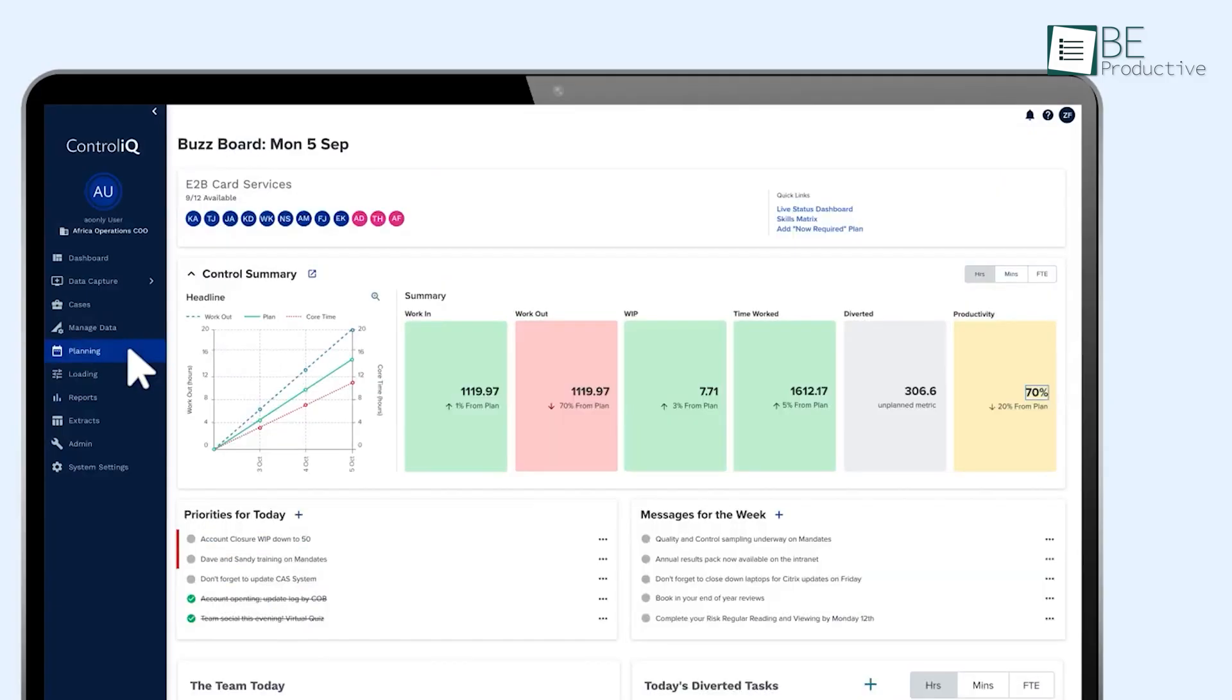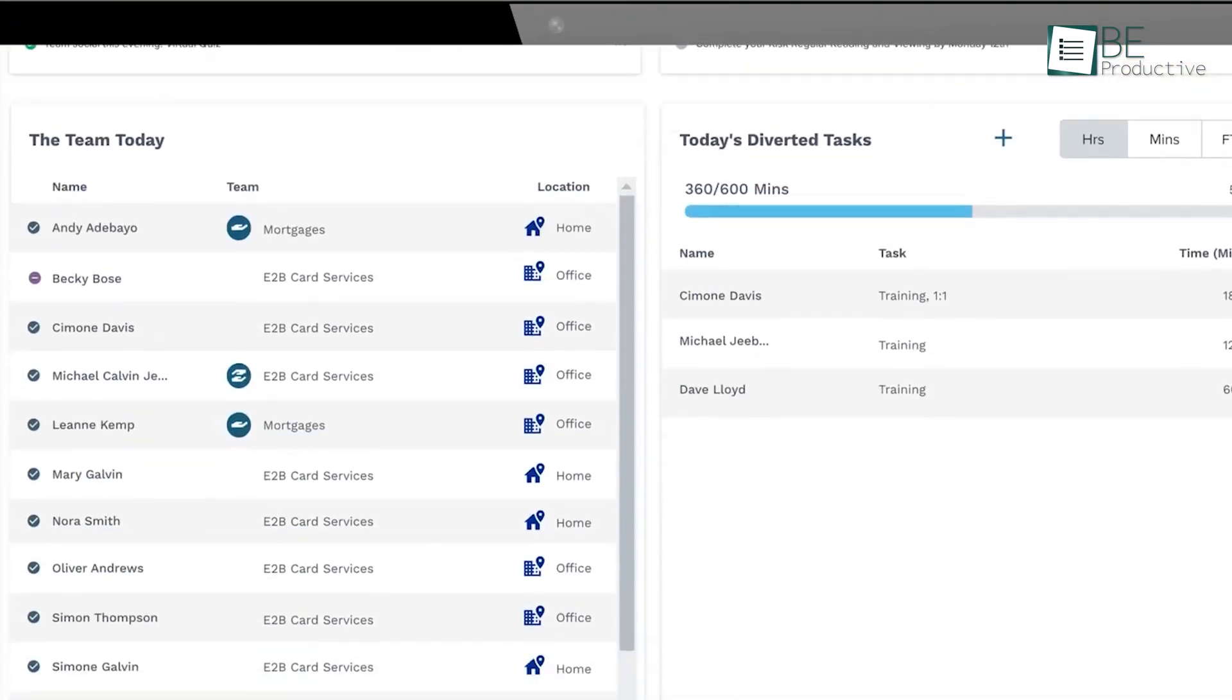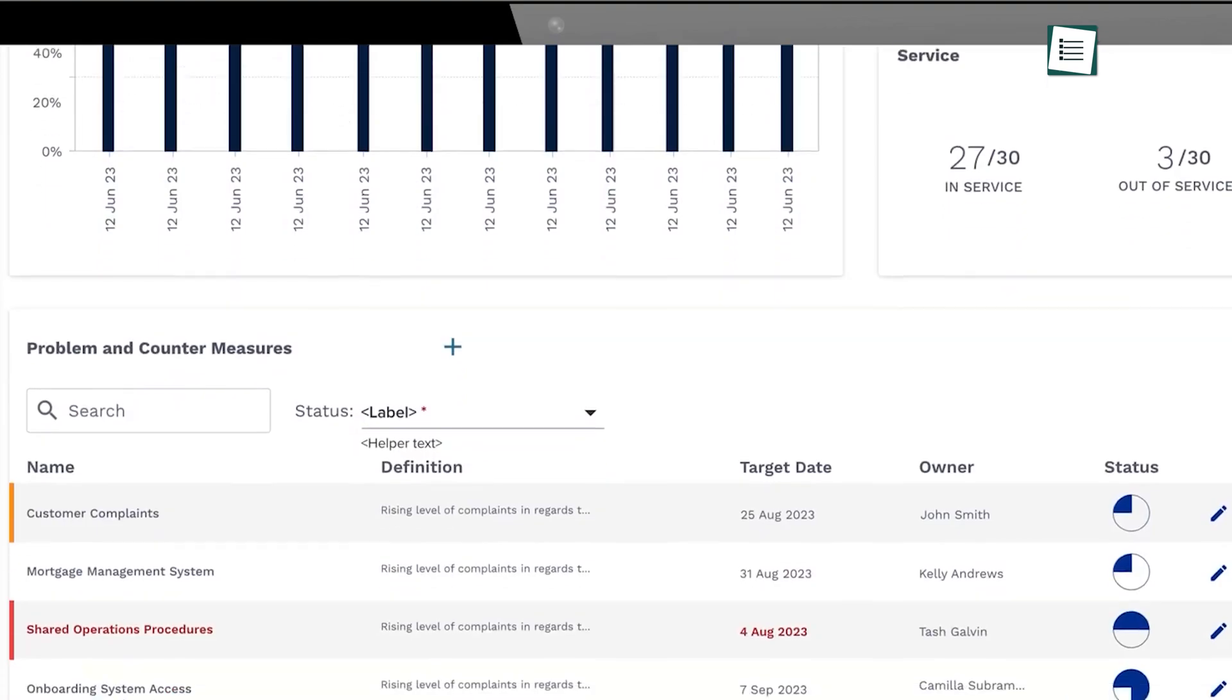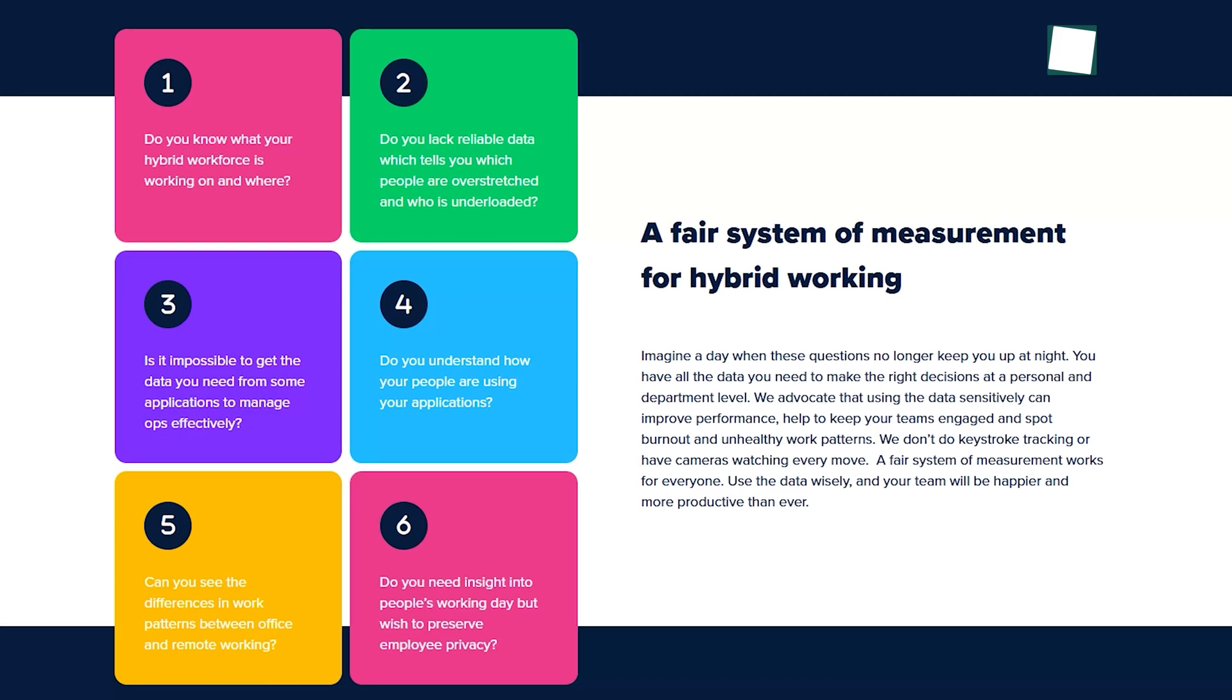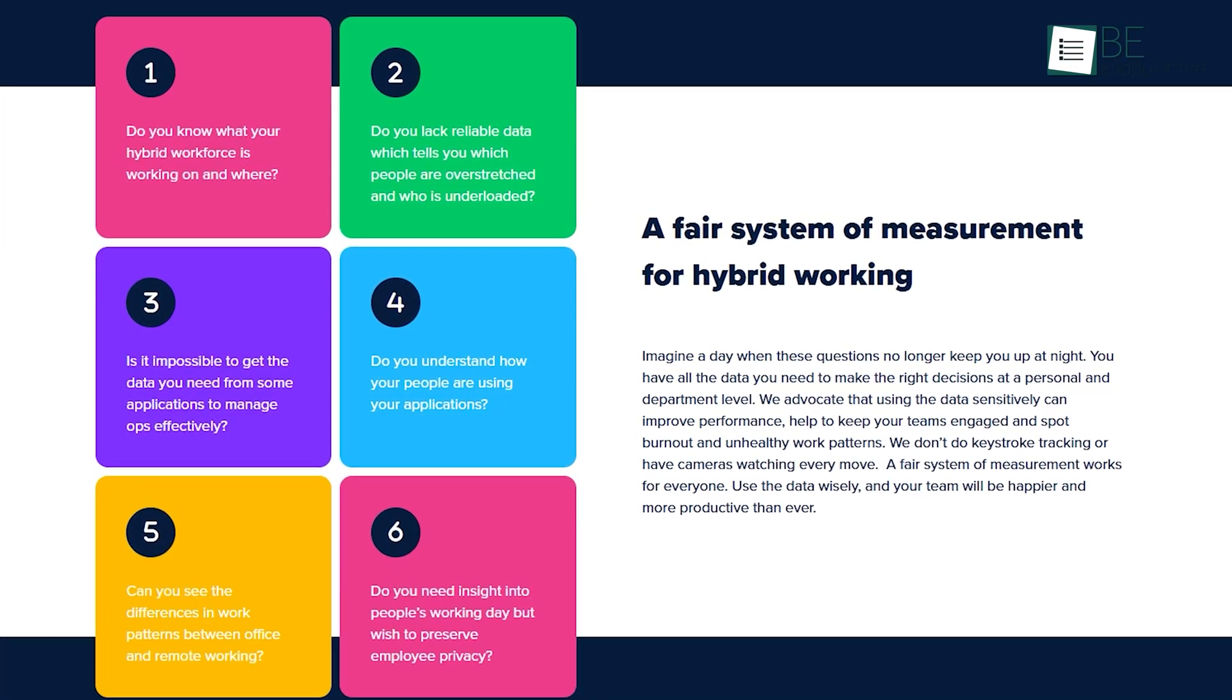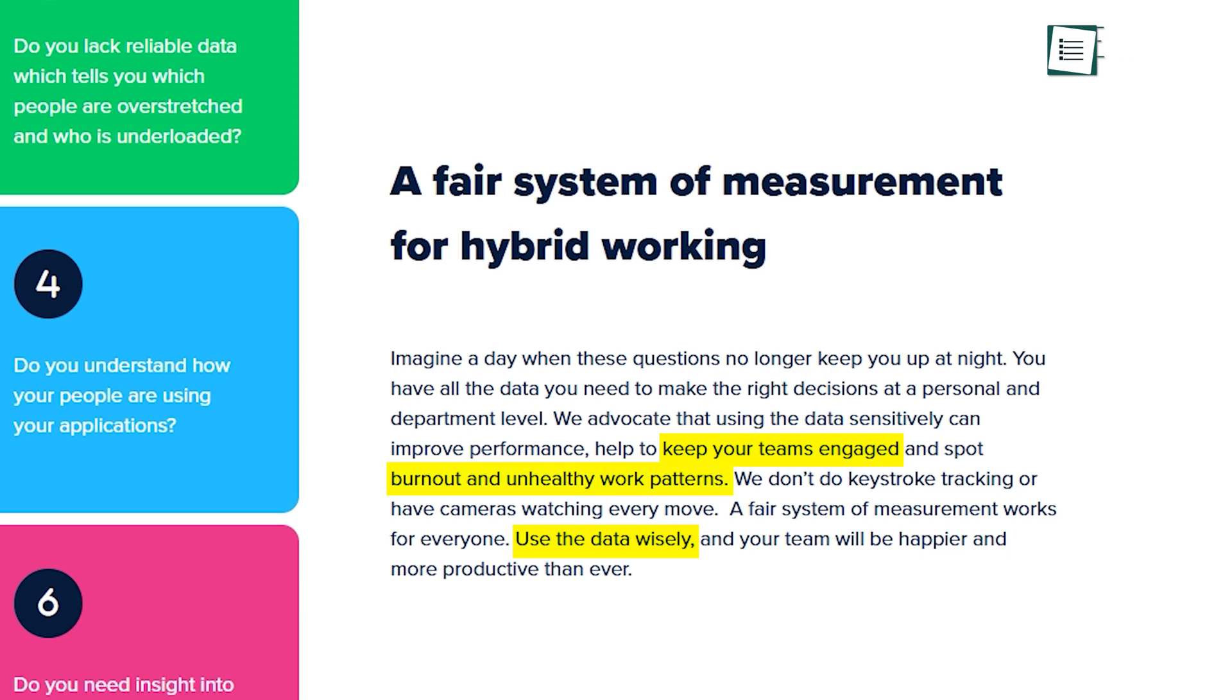ActiveOps equips businesses with the tools to manage workloads proactively, improve customer turnaround times, and significantly boost productivity, all while minimizing the need for new hires. What sets ActiveOps apart is its commitment to fair measurement without invasive practices. There's no keystroke tracking or constant surveillance. Instead, the focus is on utilizing data to support employee engagement and identify burnout, ensuring a healthier work environment.